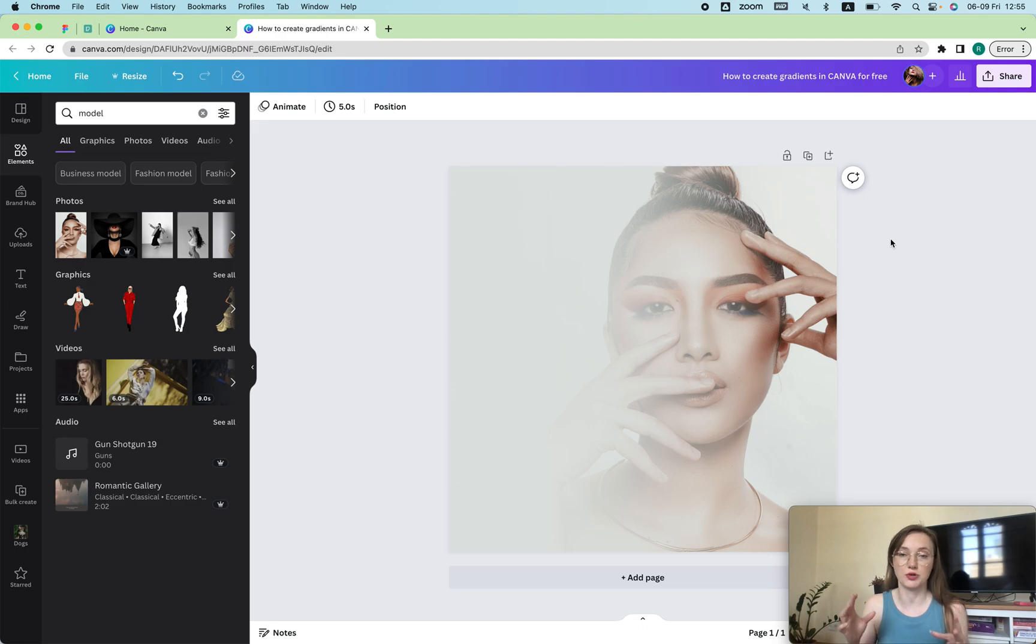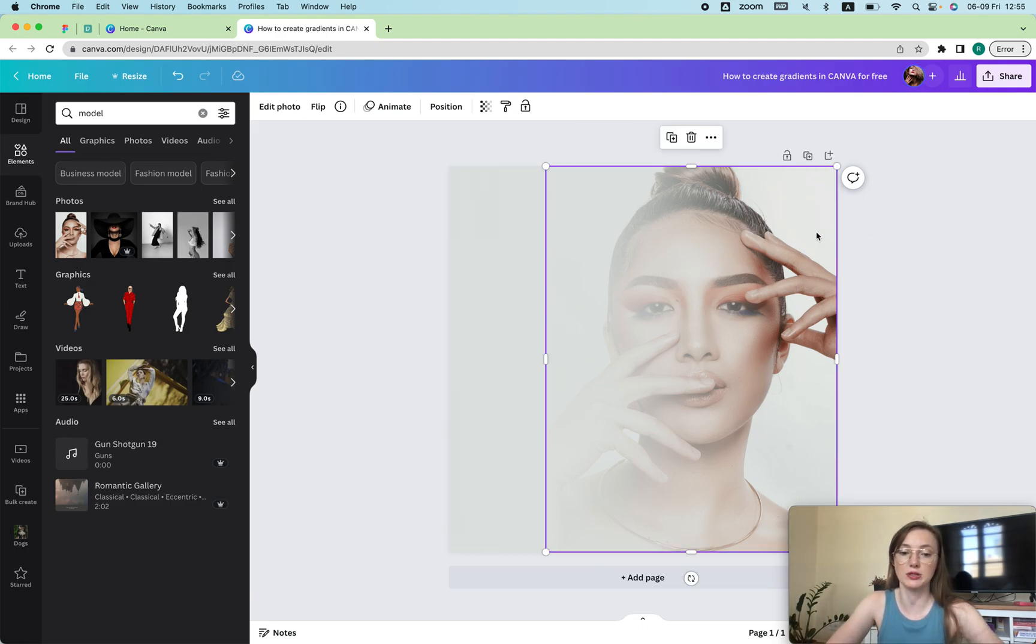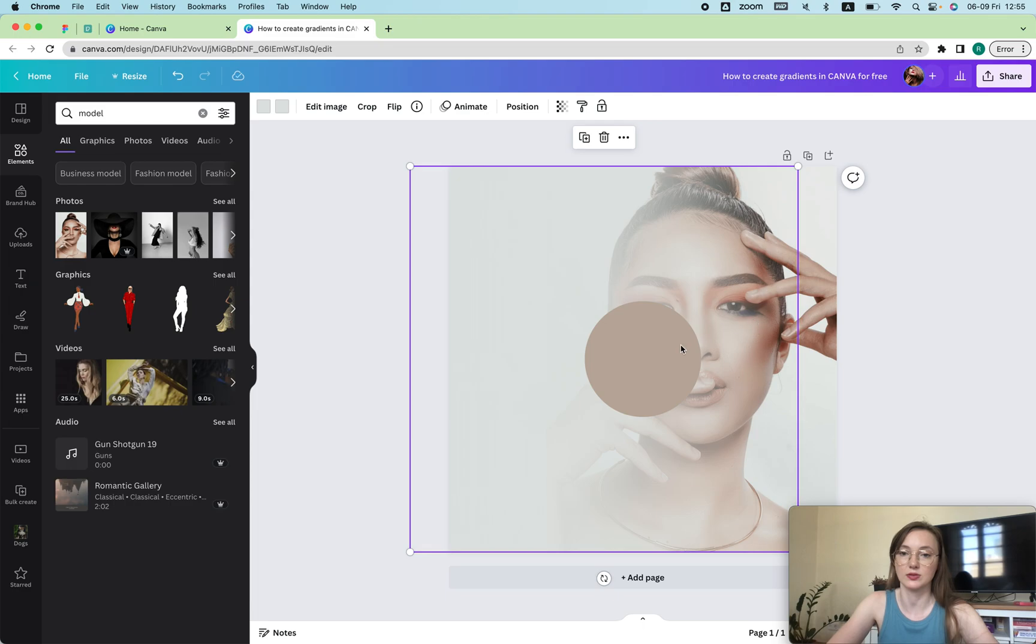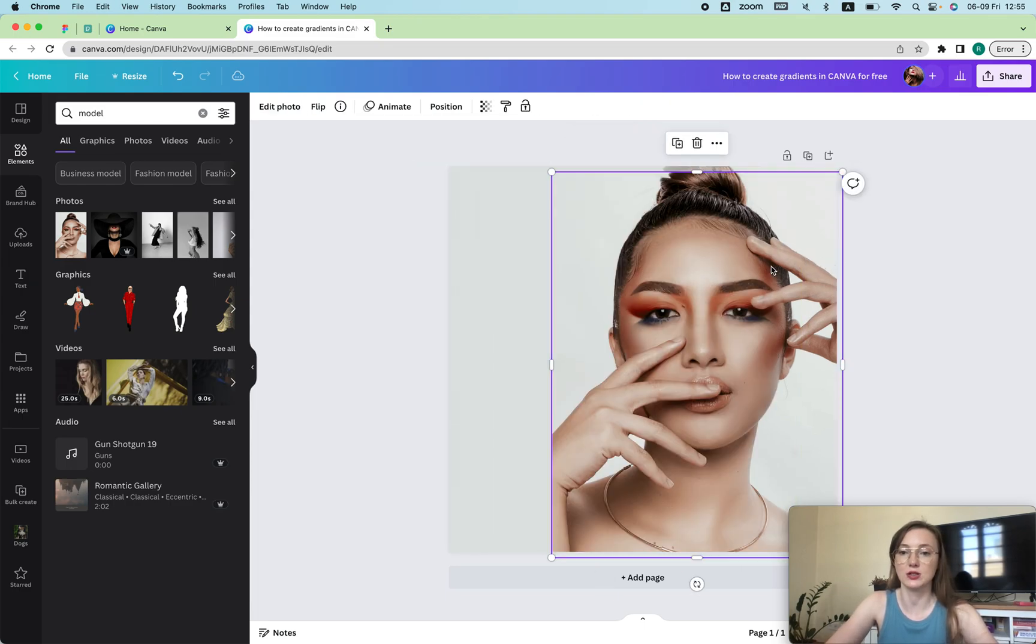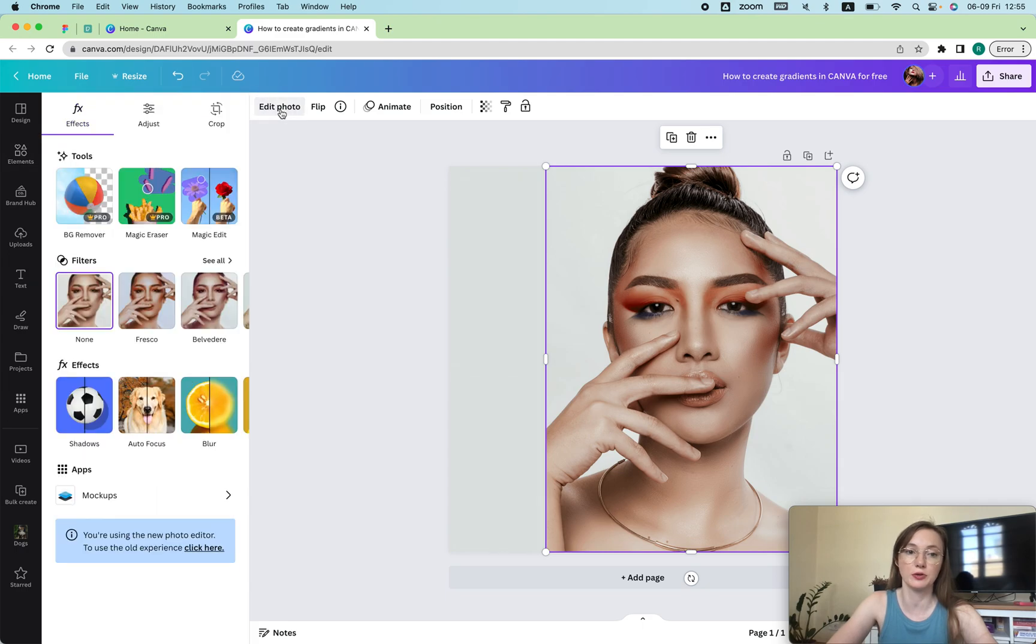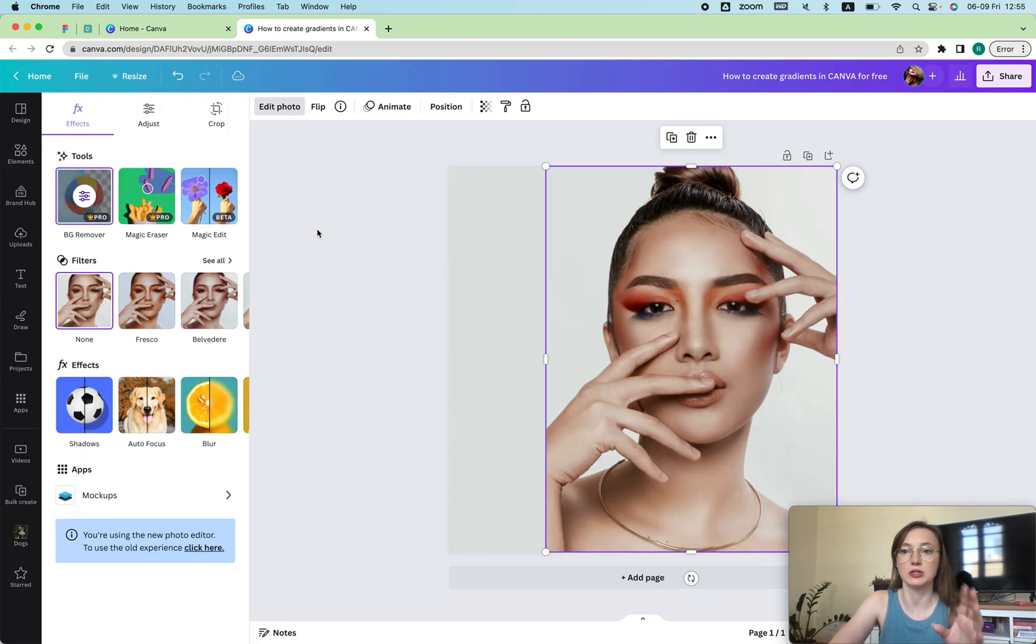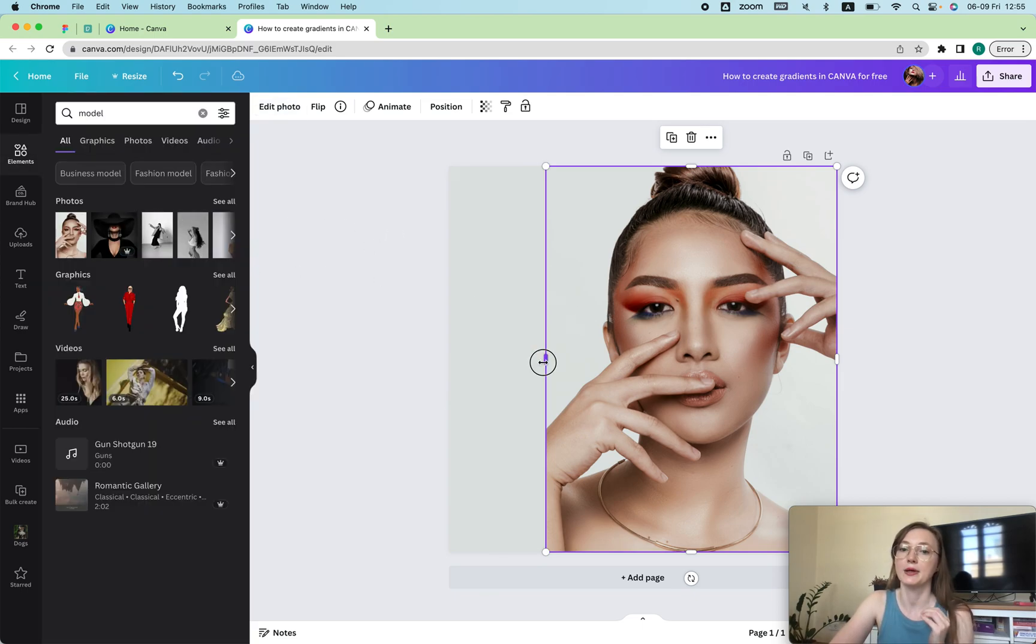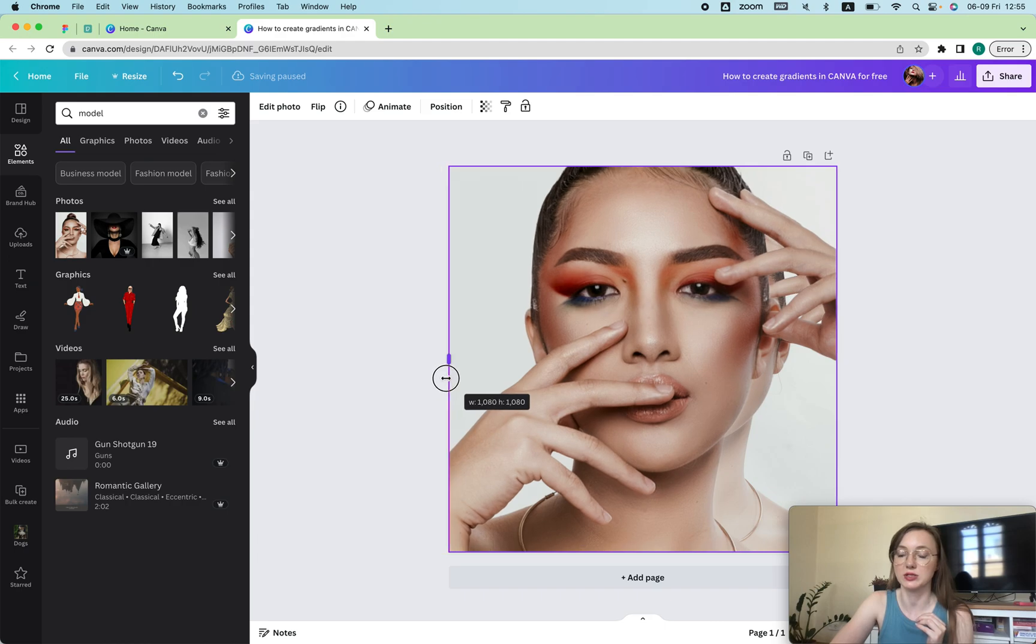If you do have Canva Pro, what you can also do on top of this is copy this image and then paste it on top and just edit photo and remove the background. But you do need Canva Pro for this. So it will remove that background for me, but then I will have to pay for it once I want to download.